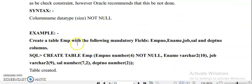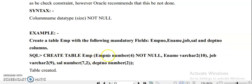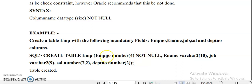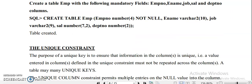For example, create a table emp with the following mandatory fields: emp number, name, job, salary, and department number. You will write: CREATE TABLE emp, then emp_number with data type NUMBER and size 4, followed by the NOT NULL constraint. This means when entering values to the emp_number column, you cannot leave it null — it must have a value. You will get a response like 'table created'.